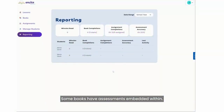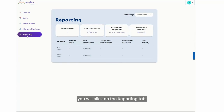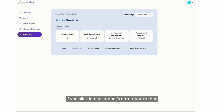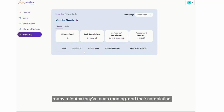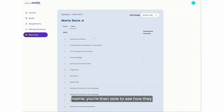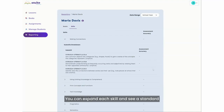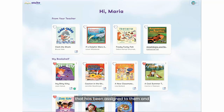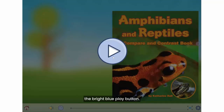Some books have assessments embedded within. To see how a student is doing, click on the reporting tab. You're able to see all of your students here and how they are doing with each of their books. If you click into a student's name, you're then able to see the books that they've read, how many minutes they've been reading, and their completion. By clicking on the skills tab underneath their name, you're then able to see how they are doing in a variety of skills. You can expand each skill and see a standard related to each one and see how they are doing on their assessments. Any books that you assign will appear for students in the top part of their bookshelf under the 'From Your Teacher' section, and students can then click into the assigned book and begin reading.